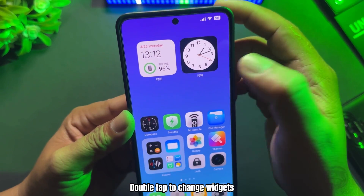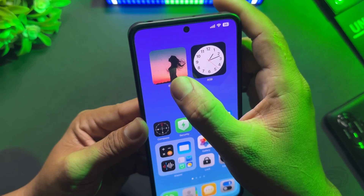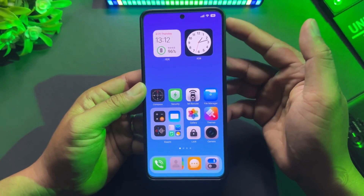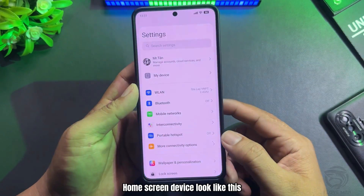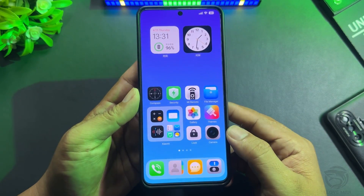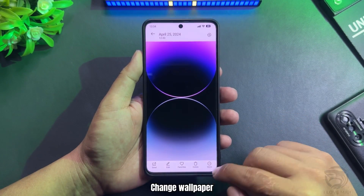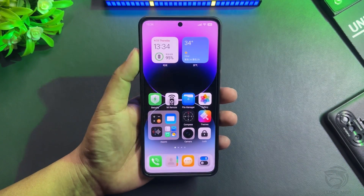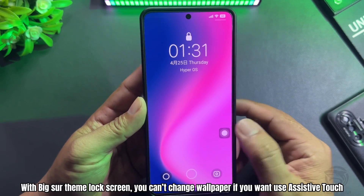Double tap to change widgets. Select the Big Sur Theme Clock Widget. The home screen device looks like this. Change Wallpaper.